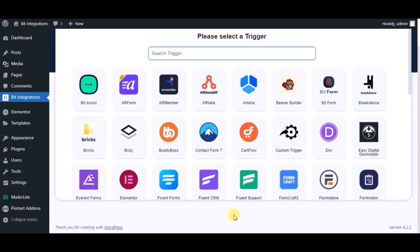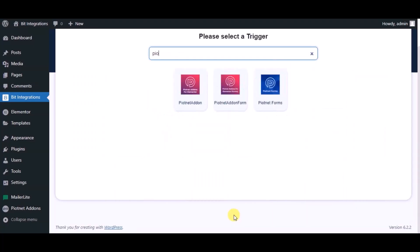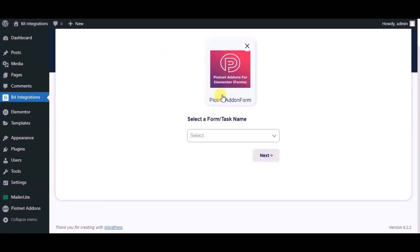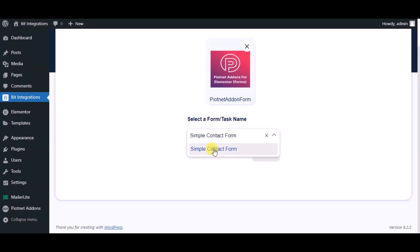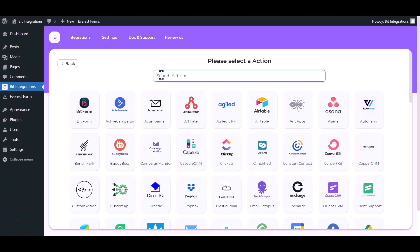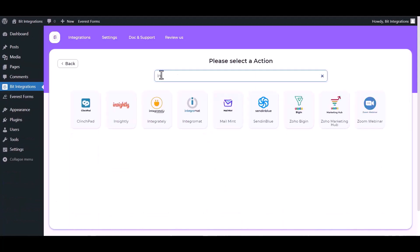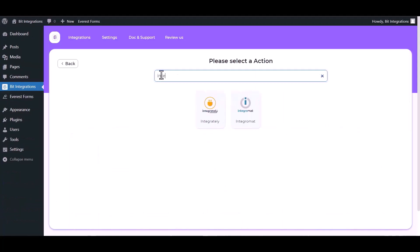Now search for trigger which is Piotnet Addon's form. Select a form. Click on next. Search and select actions Integrately.